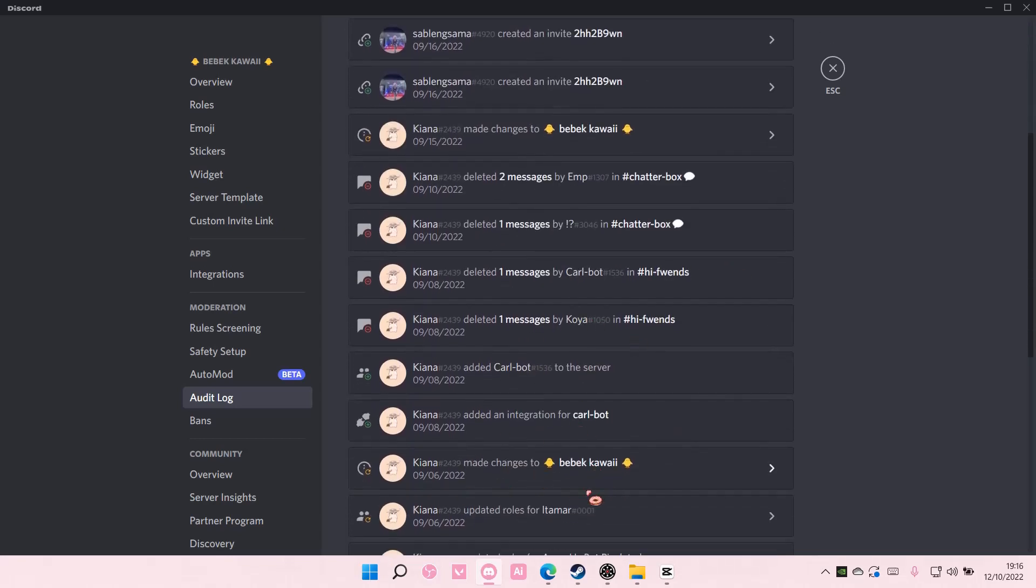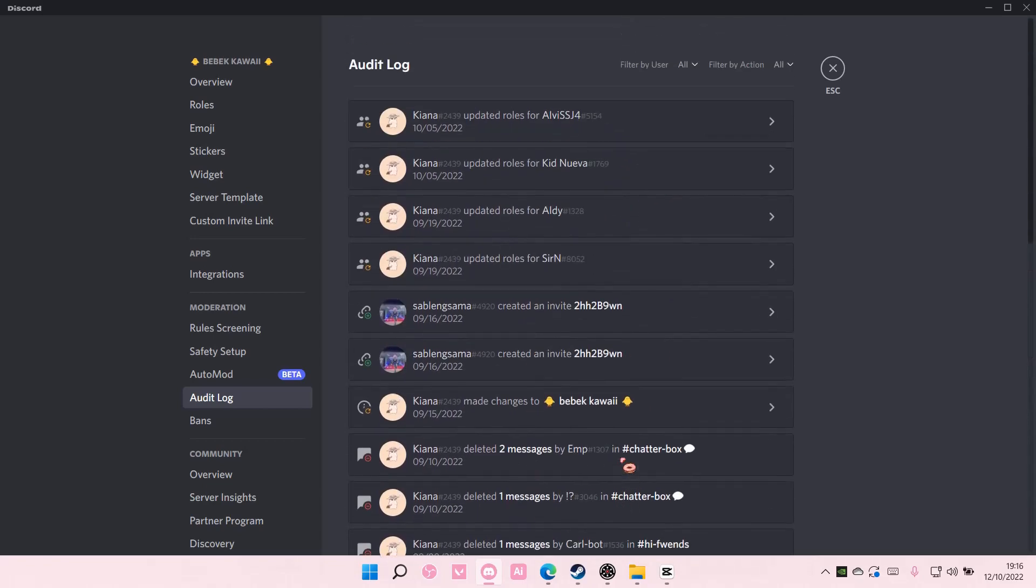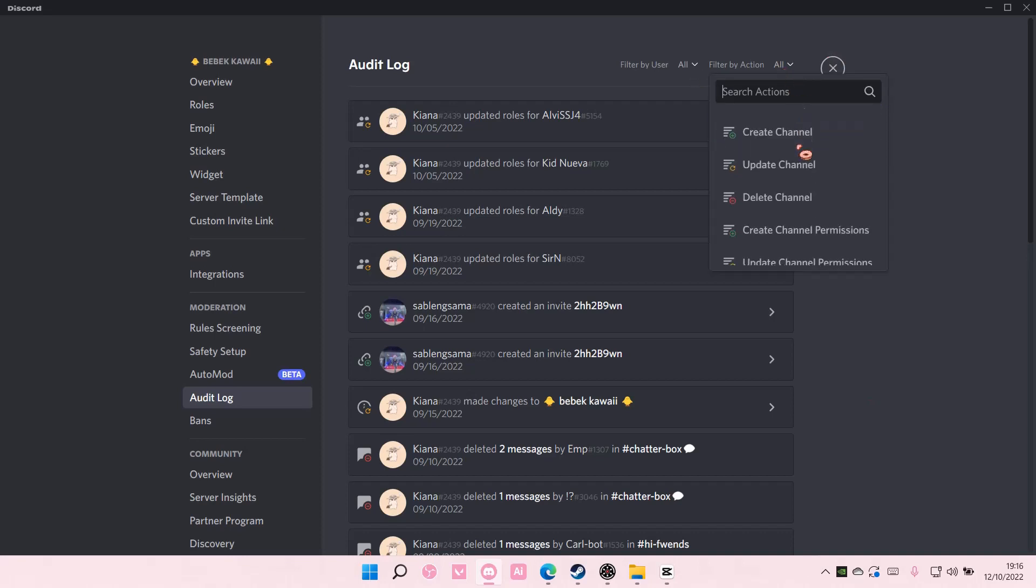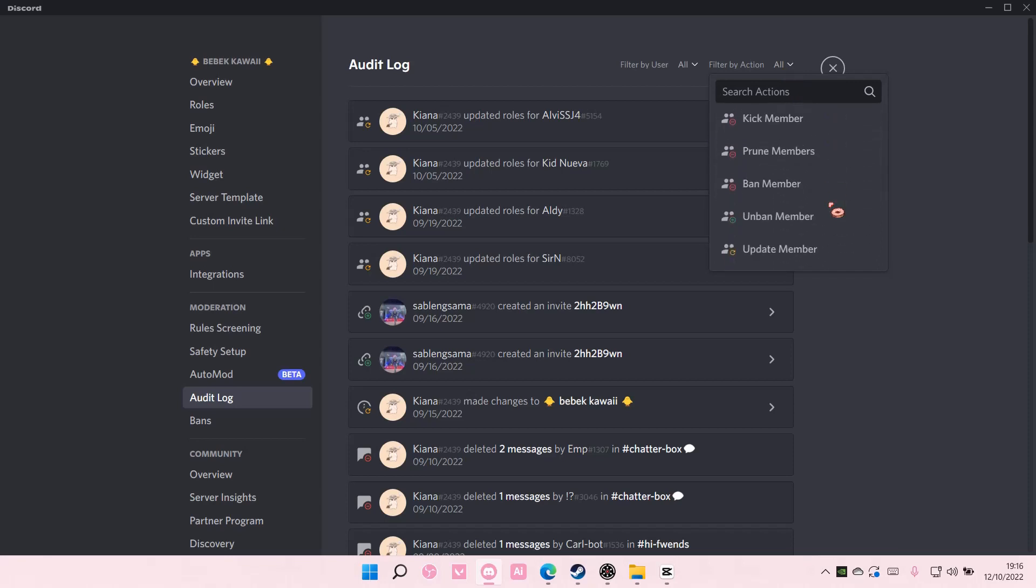And updated roles for stuff, you can see it right here. That is basically how you can view audit log. You can also filter it by action, for instance update server, create channel, update channel.